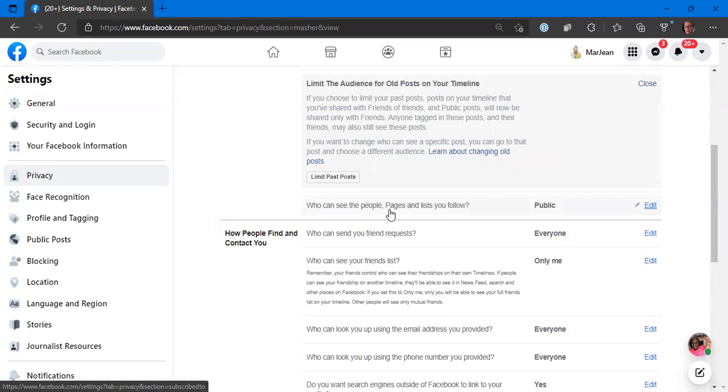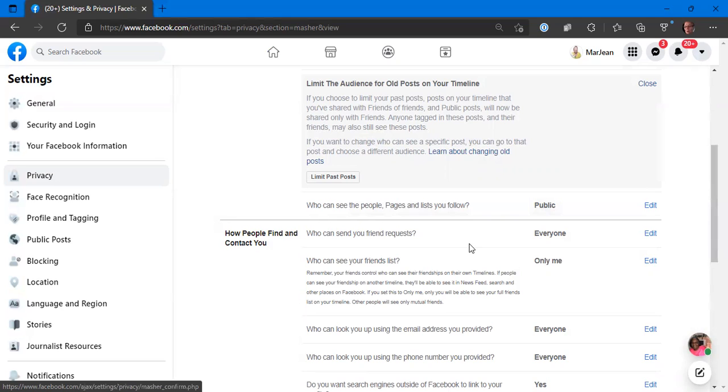Who can see the people, pages, and lists that I follow? Anybody can see the pages and the list that I follow. I don't care about that. It's fine if you want to know who I follow.